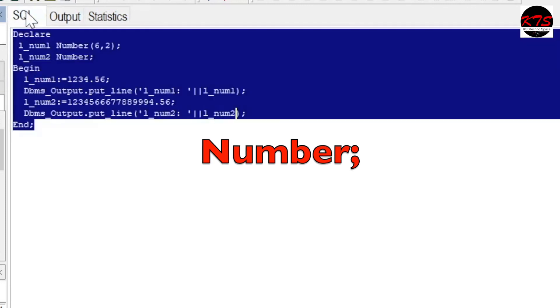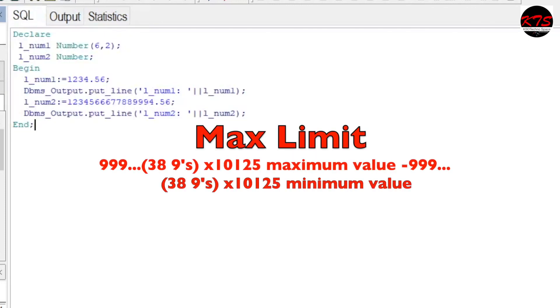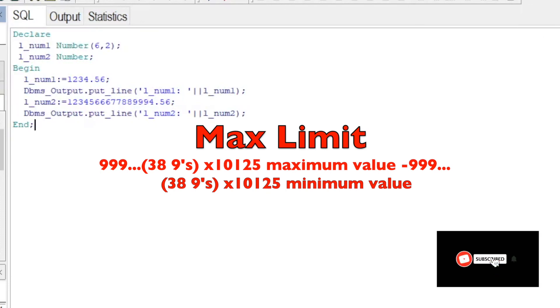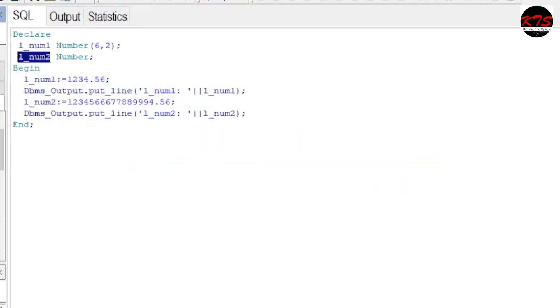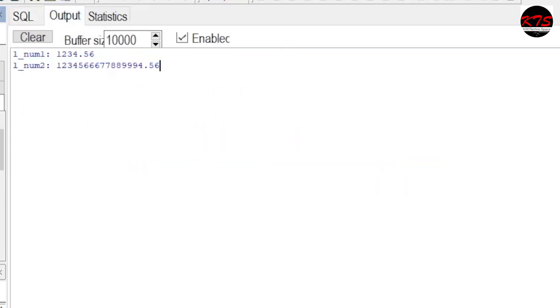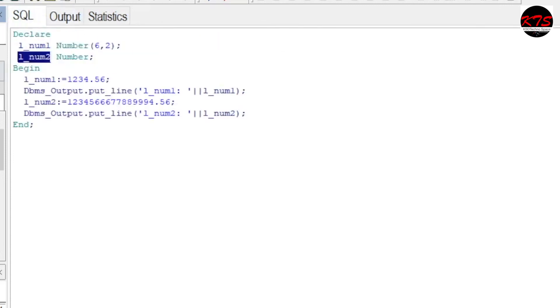So it will take the maximum size of the number. This means you can say that both precision and scale are in decimal digits and are optional. If you skip precision and scale, Oracle uses the maximum range and precision for the number. That is what we have seen here in the output.